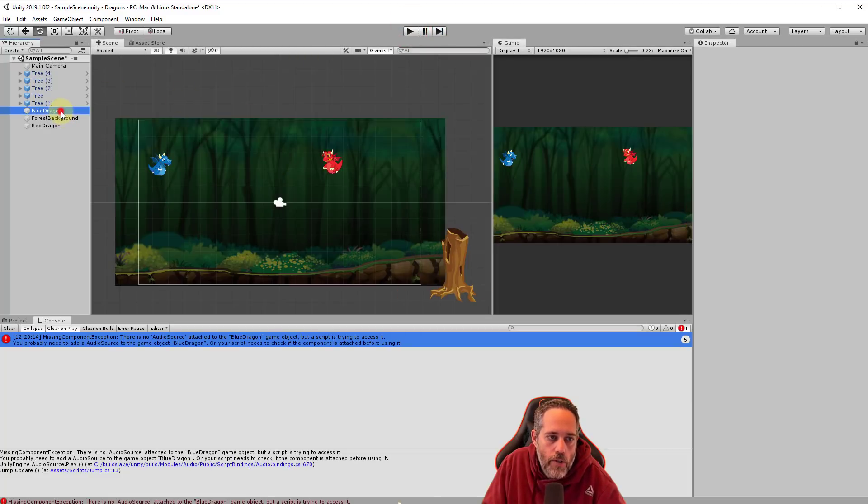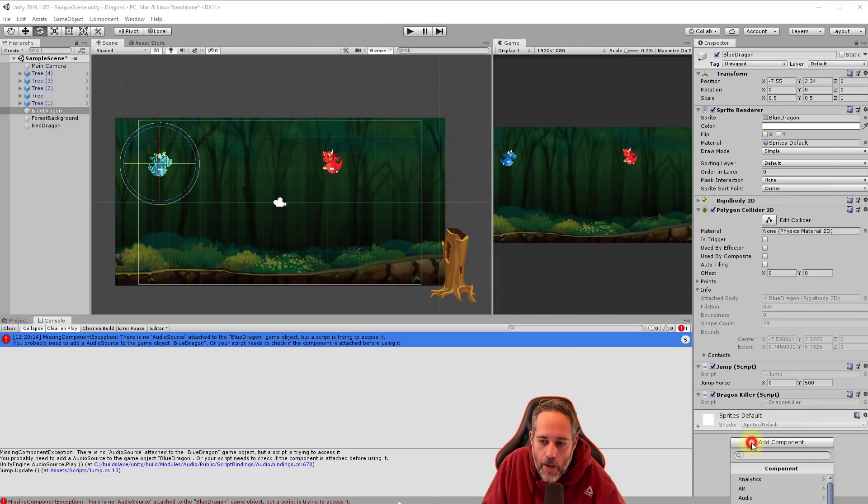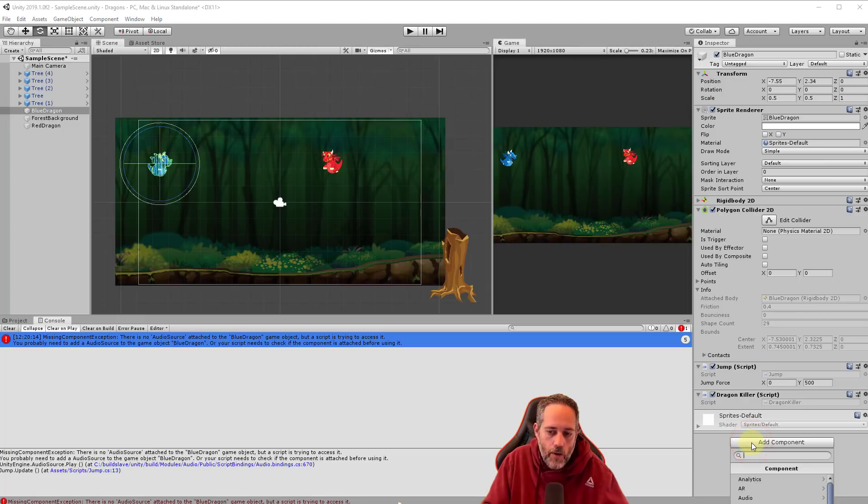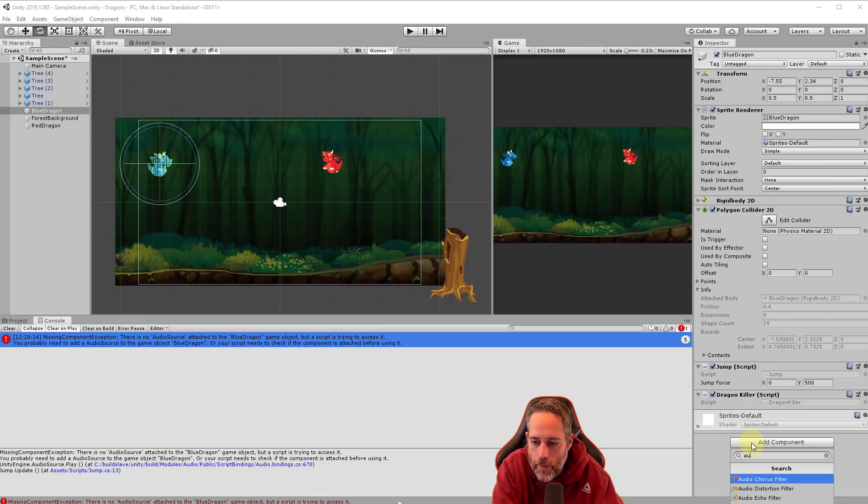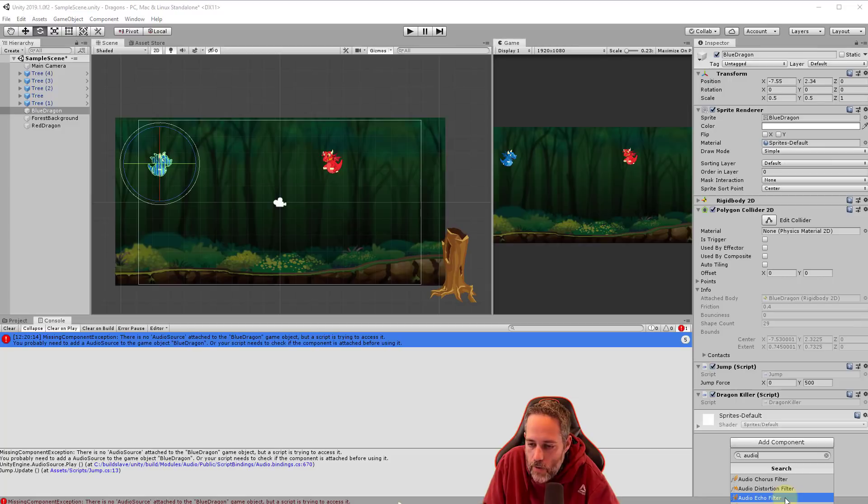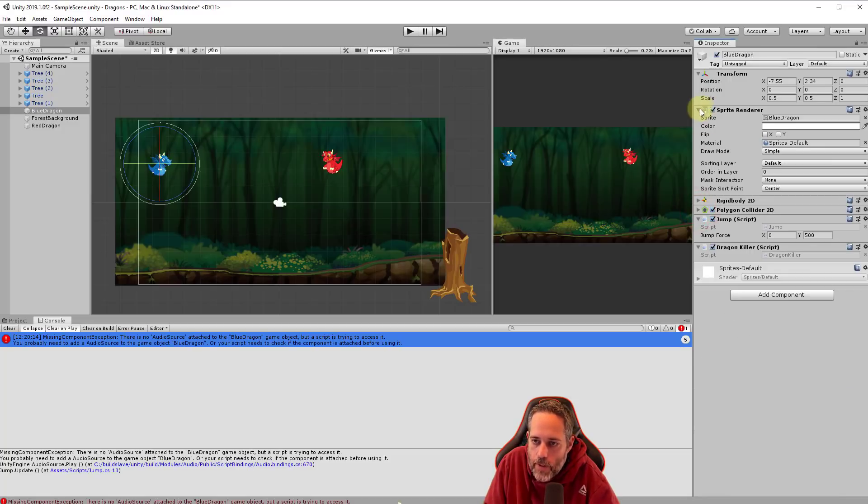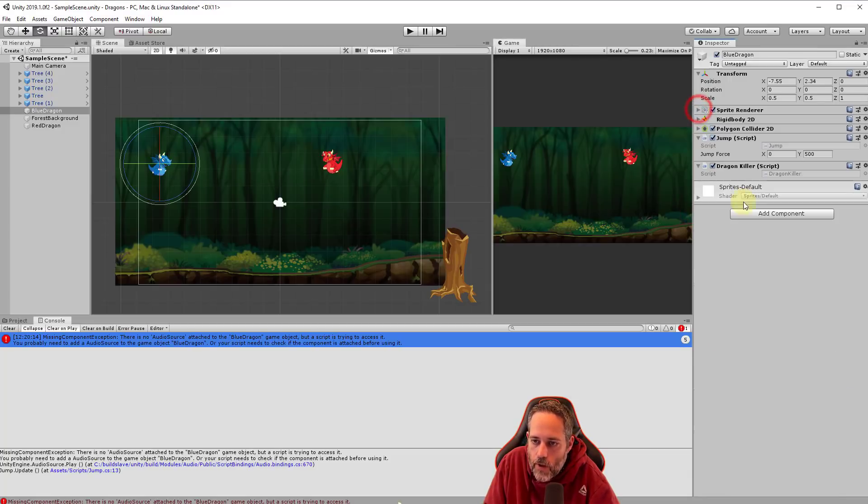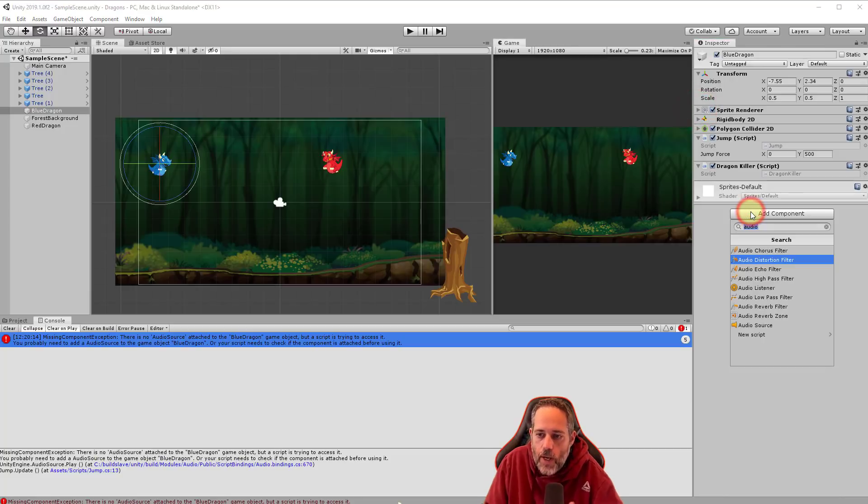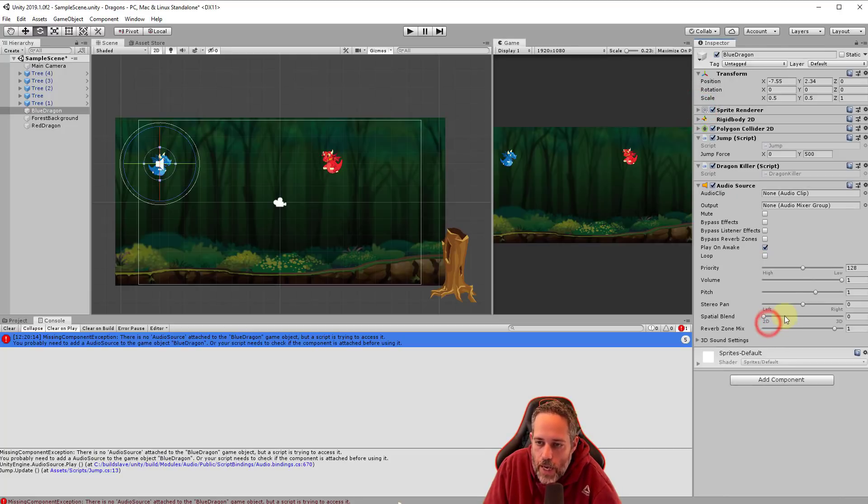And we'll go select our blue dragon, which is our player again. And then we'll add a component called an audio source. So I'm just going to start typing a U D I O. And if I scroll down, you can't even see it. So let's collapse these and hit the little arrow here to collapse the arrow to collapse. And we'll start typing. There we go. We've got audio source. We'll just add that.